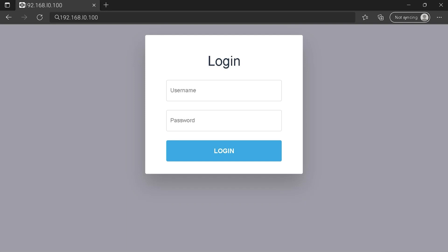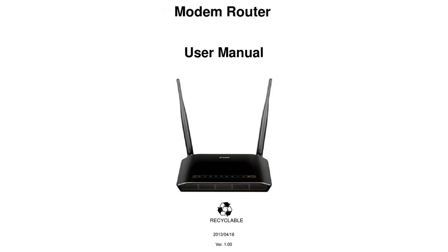Hi everyone, maybe you are here to know how to connect to your router login page. To get the exact router IP address, check your router manual.